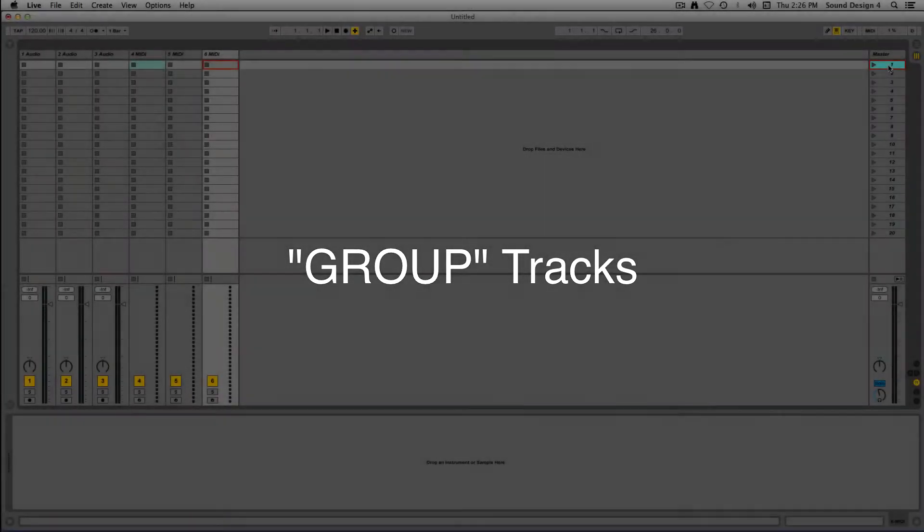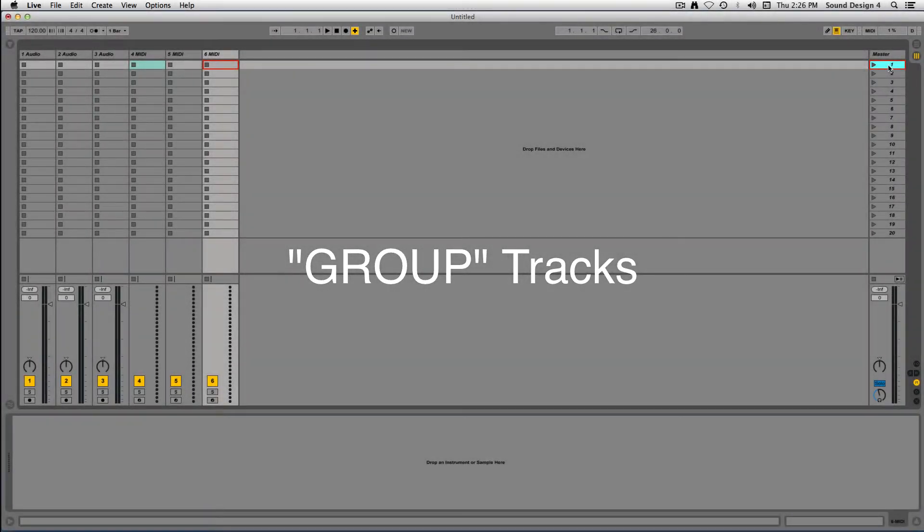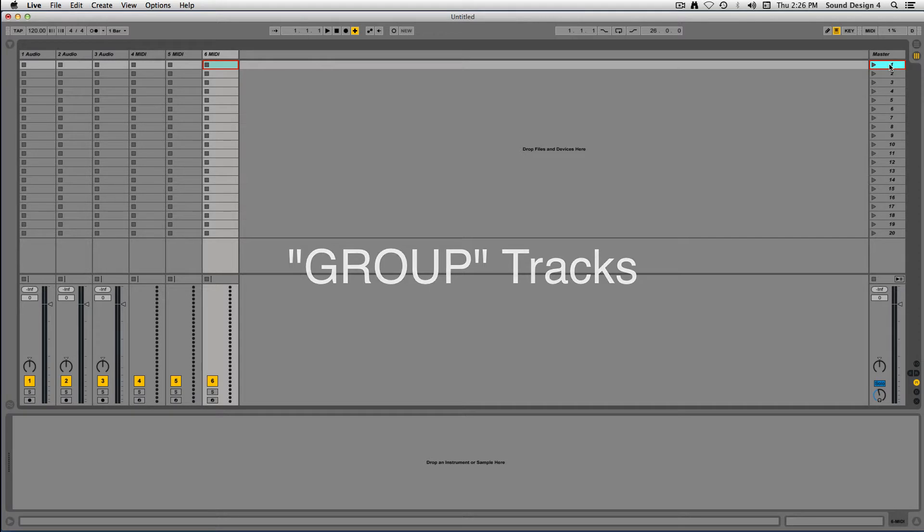The third type of track is a Group Track. Group tracks are a great way to contain a collection of audio or MIDI tracks for organization, shared effect inserts, or simply to create a cleaner view.